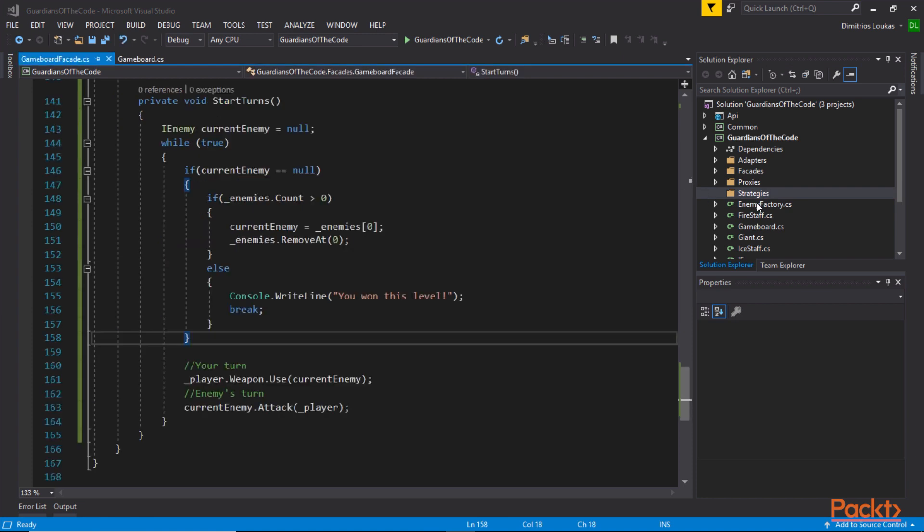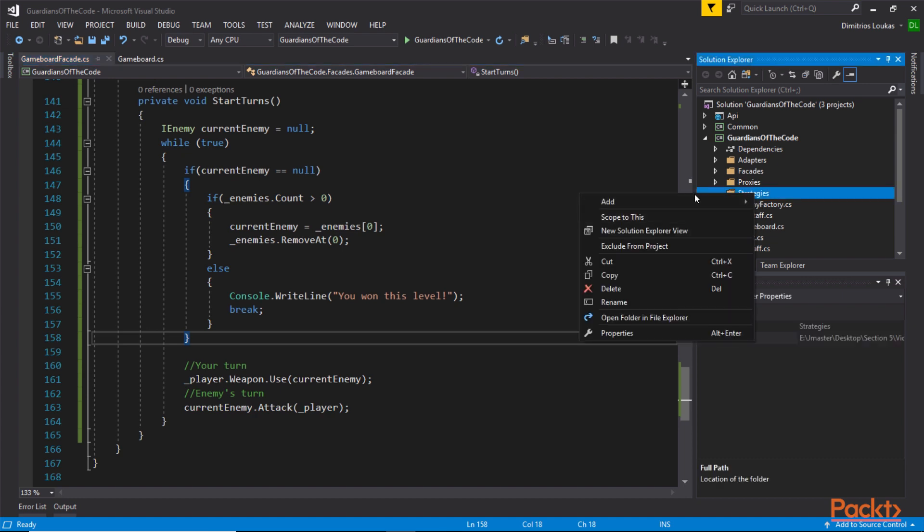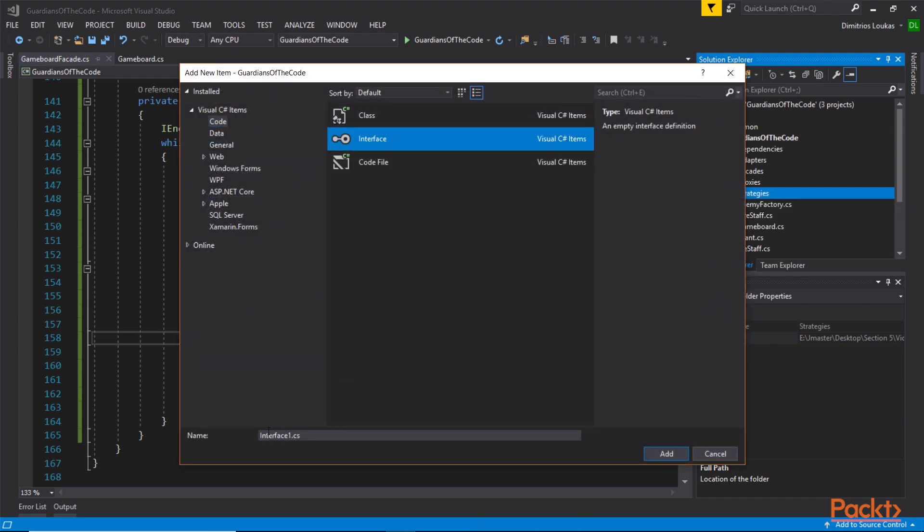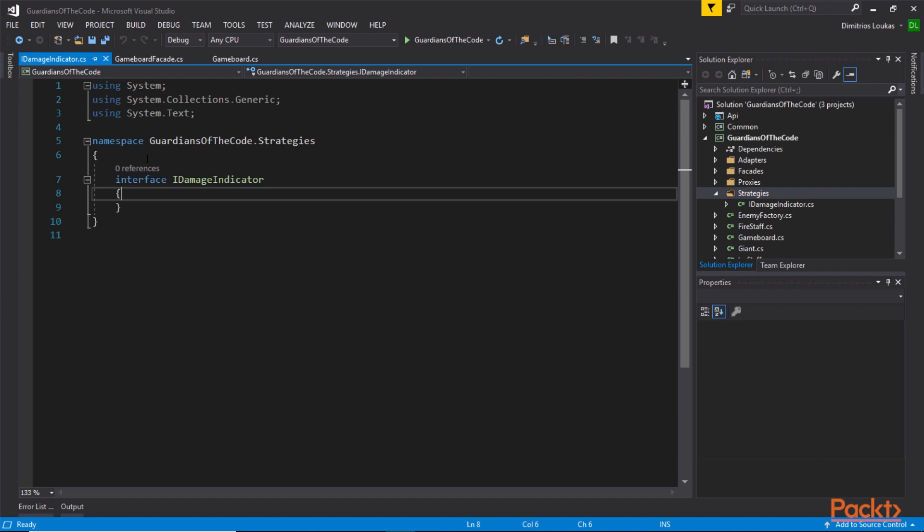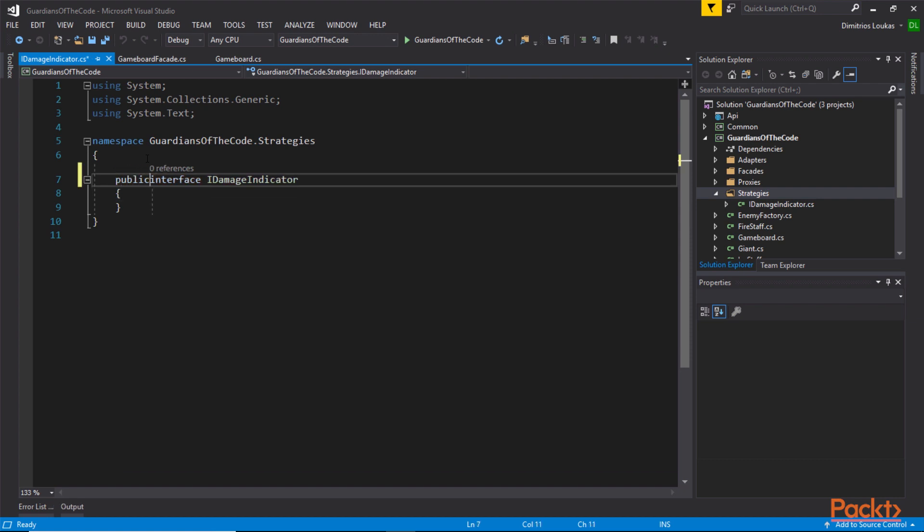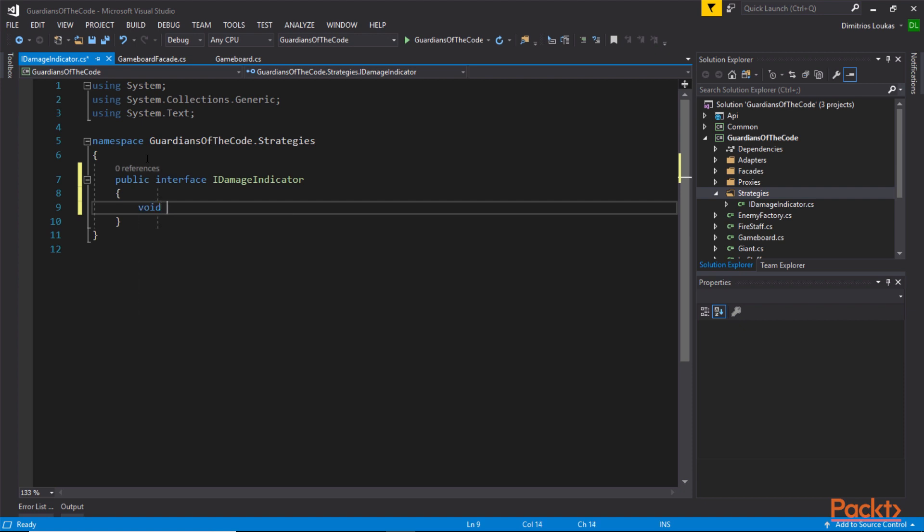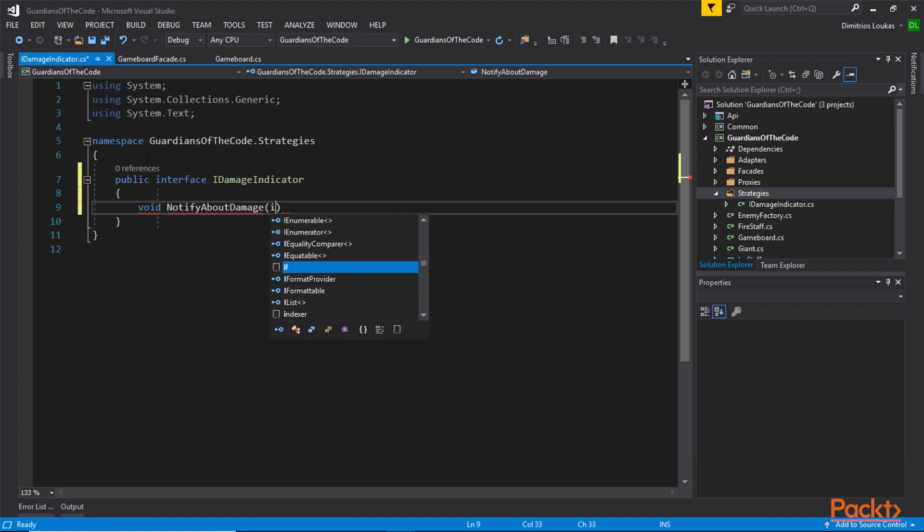In order for the strategy pattern to work, we need one very specific and important thing. We need an interface. This interface will define the structure of the strategy, which means the structure of every algorithm that belongs to this family of algorithms. I'm going to call this IDamageIndicator, since we're implementing a damage indicator, an indicator that notifies the user when their player is taking damage. This interface must be public, of course, and we need to create a method that needs to be implemented by every strategy, by every damage indicator strategy.